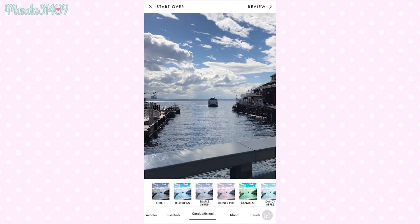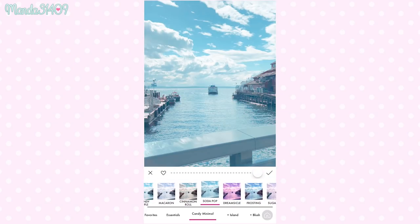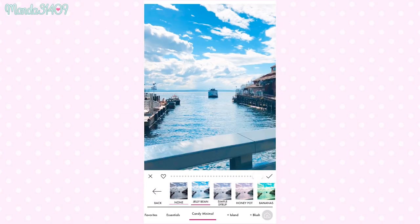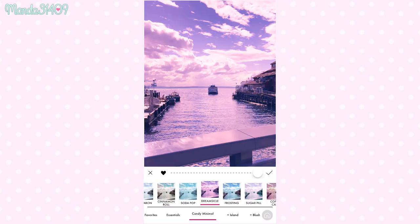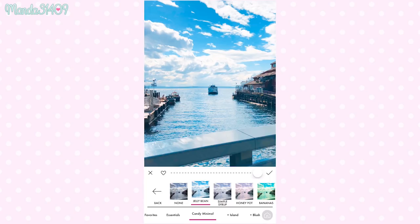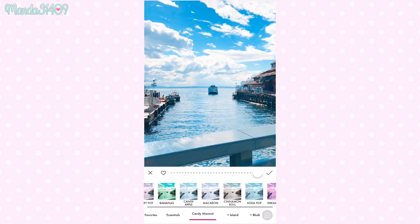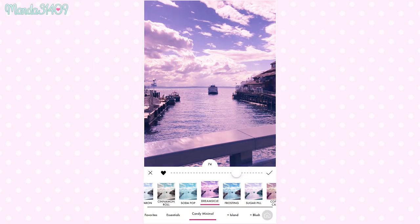These are the filters he created specifically for this app. I like to use dreamsicle because I feel like it has the most pop of color, but jelly bean is also really pretty. It really depends on if you're going for a blue look or more of a purple-pinky look. I prefer the purple-pinky look. For this collection of filters, I believe they are $1.99, so you do have to pay for them — but trust me, it is completely and totally worth the money.